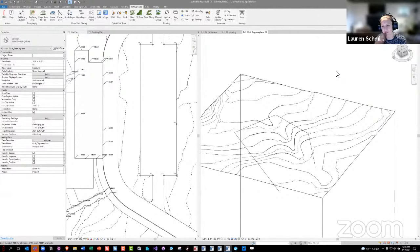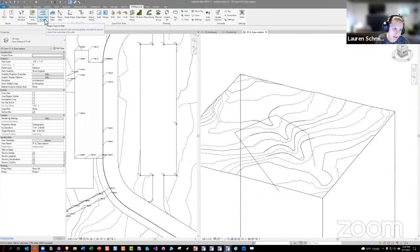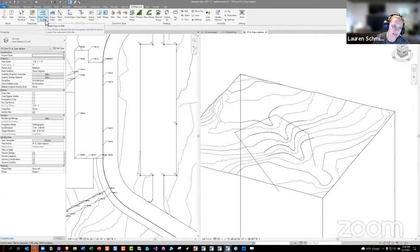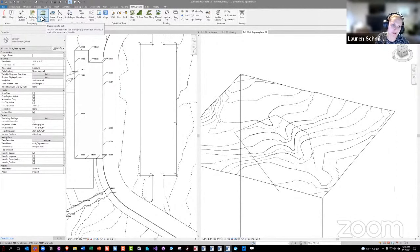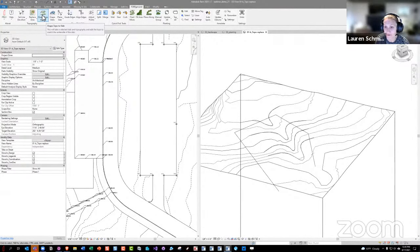Shape Topo is currently limited to slabs, but we'll be looking to incorporate edges and lines into Shape Topo as well, giving more options for adding whatever sort of points you want to add from any sort of element. It currently doesn't have that, but we're looking to add it.